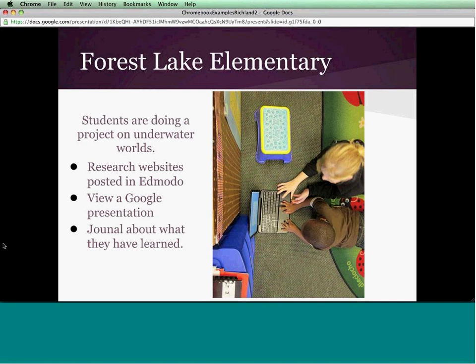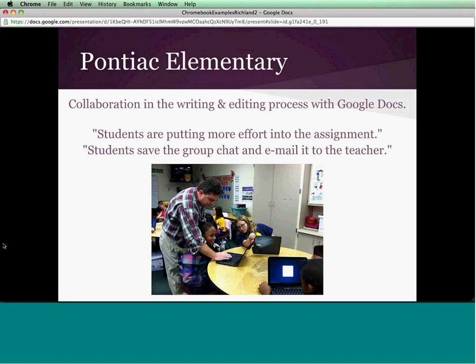At AC Elementary, Tim has done a great job with students. One of the things he's really noticed is that, with the raw editing process, the collaboration of Google Docs really has his students put more effort into their work. One thing he does: as students are collaborating on their documents, they do group chats and email the transcript of that chat to their teacher, so he gets a better understanding of what's going on in those chats and their editing process.